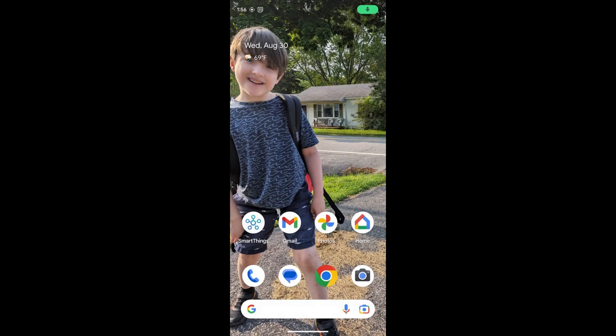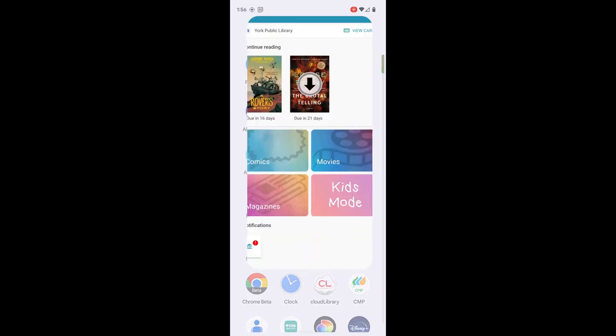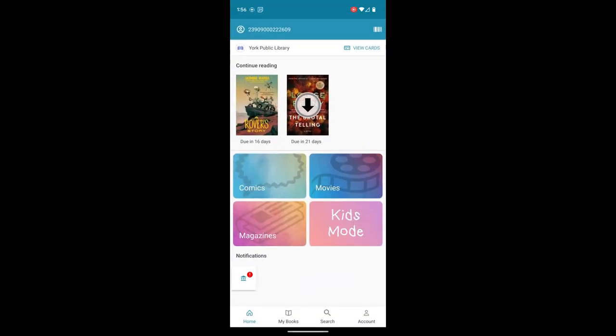Hi everyone, this is Devin at the York Public Library with another Cloud Library tutorial. In this video, we're going to look at how to use filters to choose items that are either available now or limit to ebooks or audiobooks.